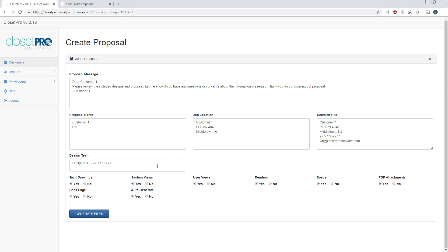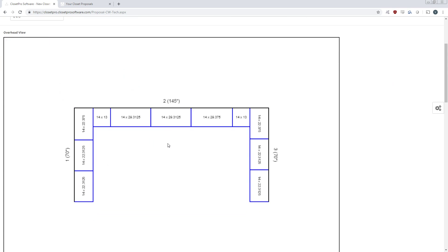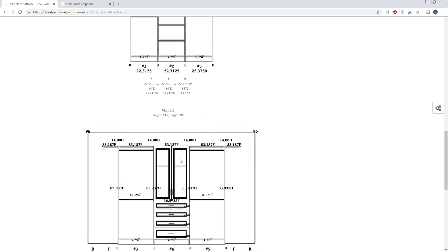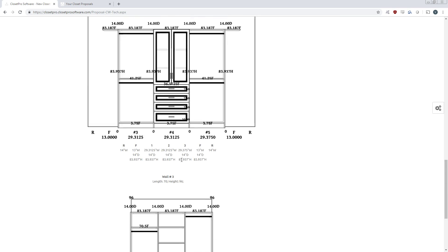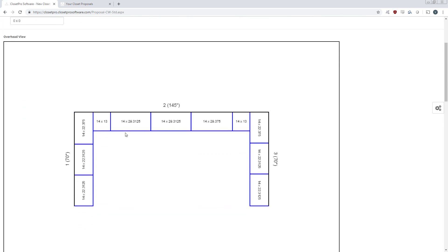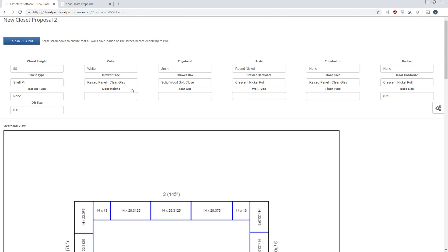So now let's say we want to generate a PDF but you don't want to show some, or you want to change some of the individual pages. This auto-generate will not put the PDF files together. So you can hit no to auto-generate and then we generate the files individually. So on here you can change closet height, color, edge band, any of these are now editable. So suppose I'm good with this. We hit export to PDF. And it's going to go on to the next page that we can change these fields for.